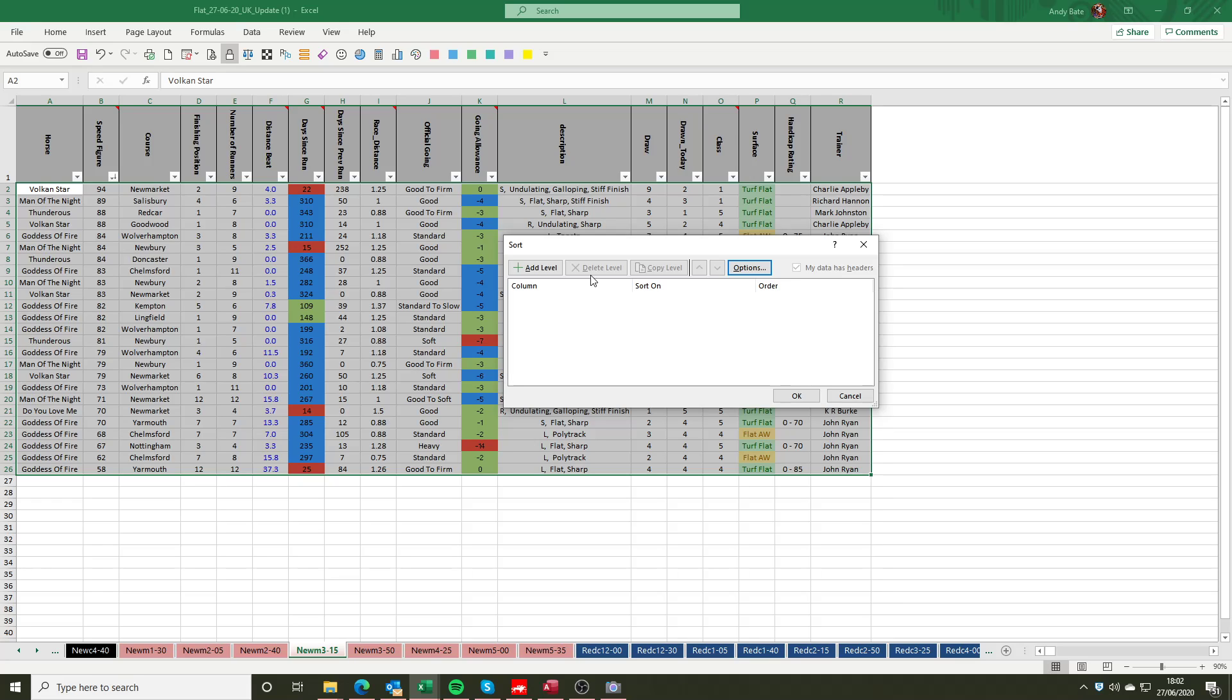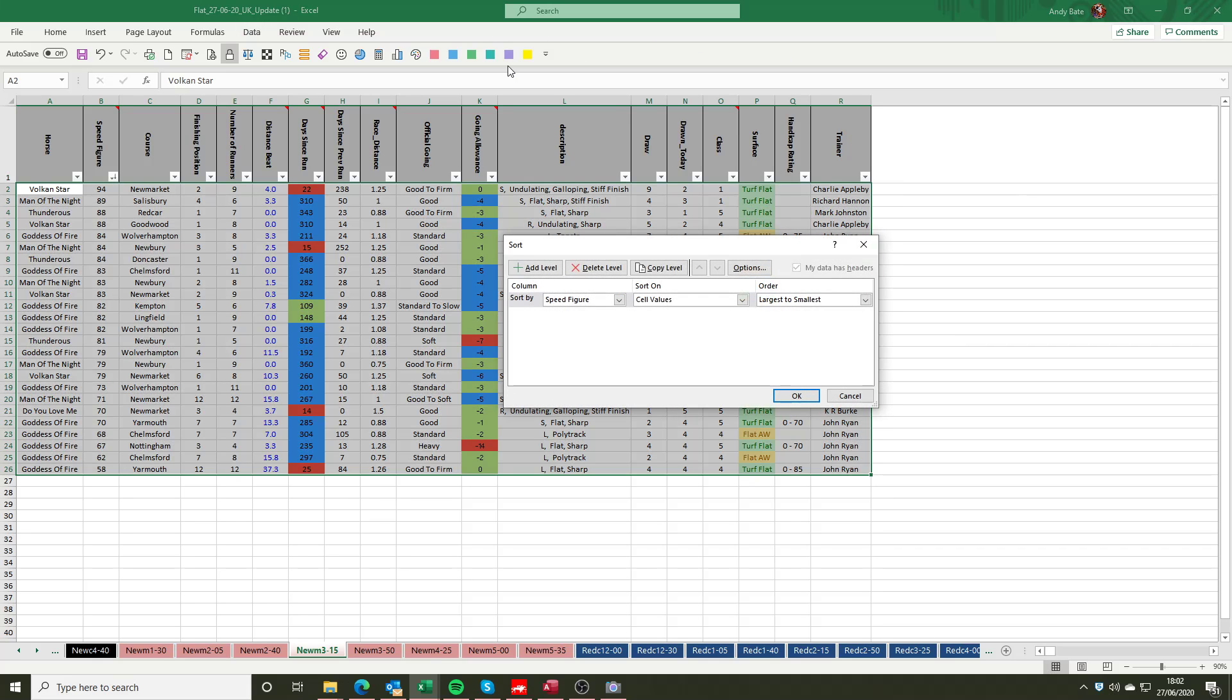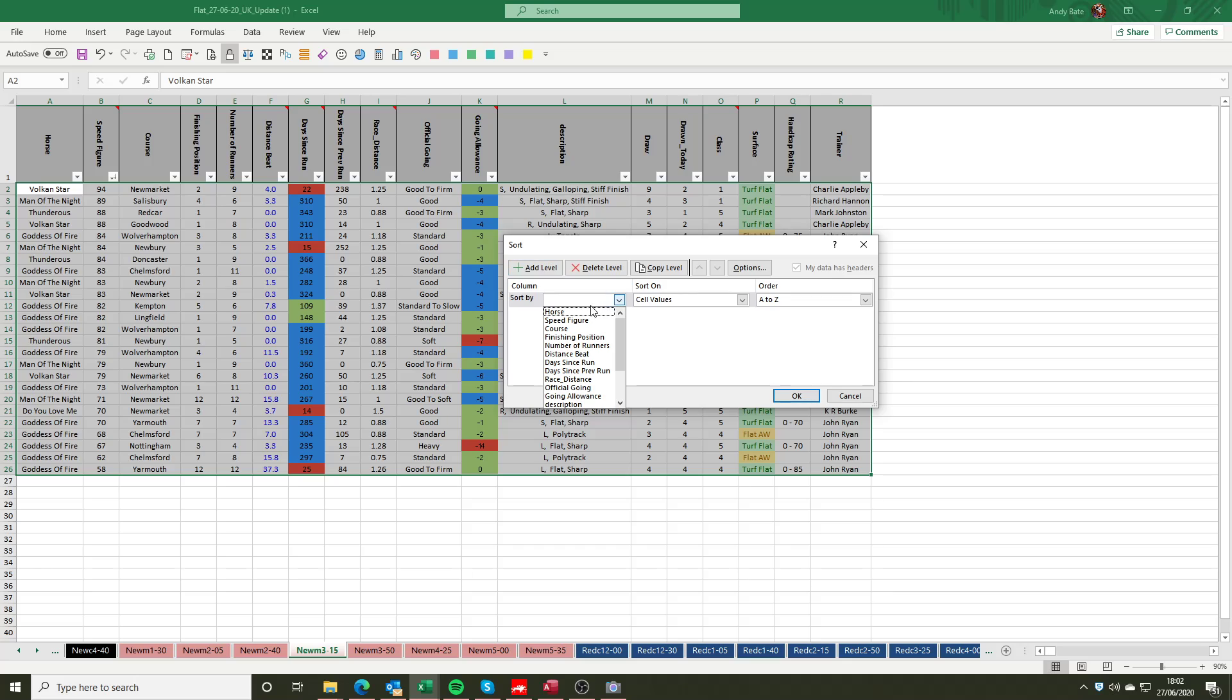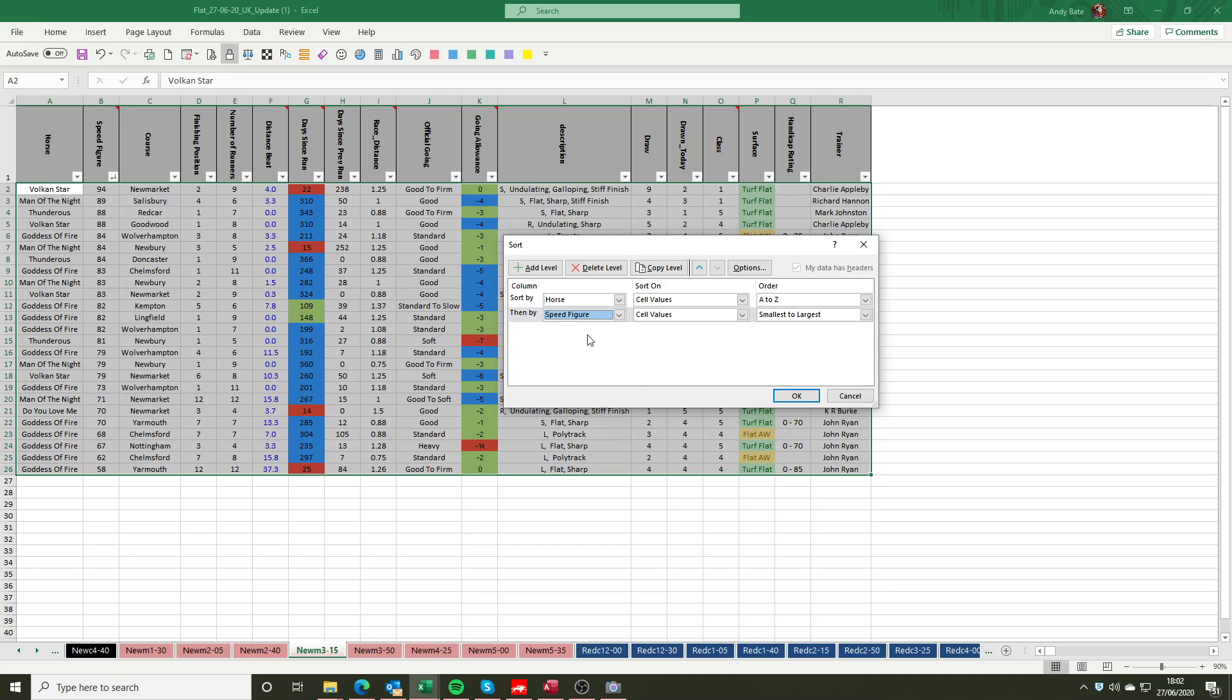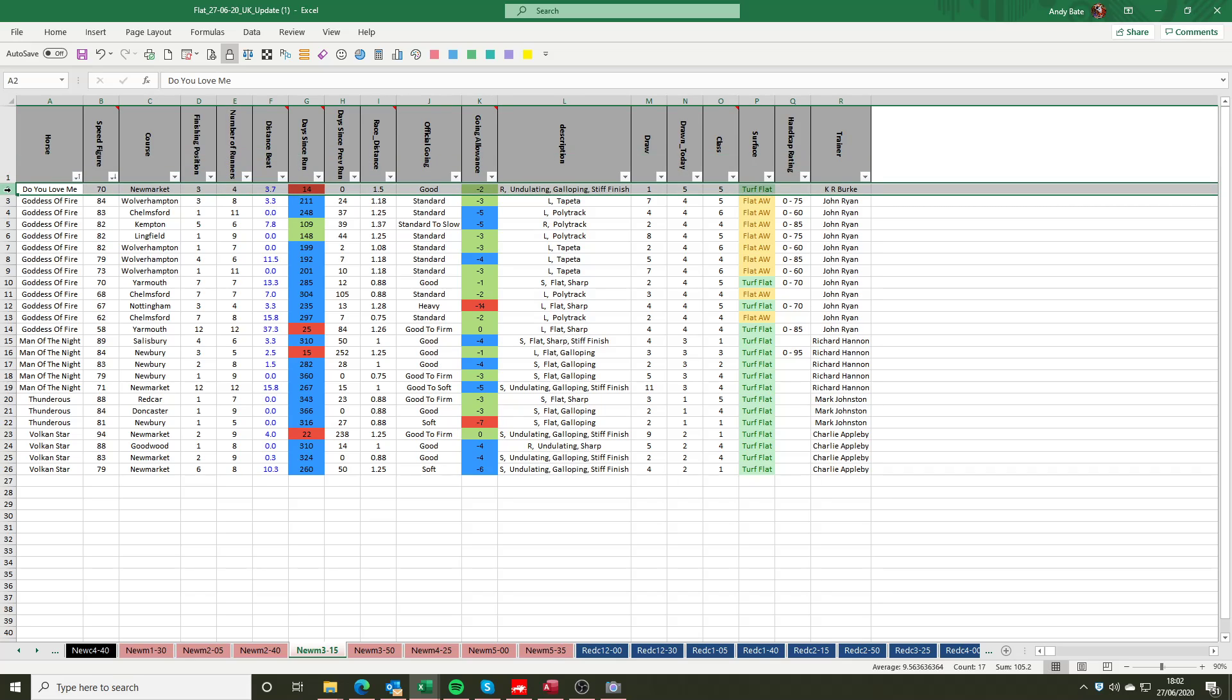So to achieve that, I've gone to the data tab and I select my sort. So data again and sort. When the levels come up, it comes up blank, so I'm going to add a level. I'm going to select horse and I'm going to leave that as A to Z. I'm going to add another level and I'm then going to say by speed figure, and for this selection I'm going to have largest to smallest. So once I've selected my criteria, I then click OK and the sheet then sorts into exactly what I've asked it for. So I can see Do You Love Me only has one entry on the sheet and that was recording a speed figure of 70 in a race at Newmarket 14 days ago.